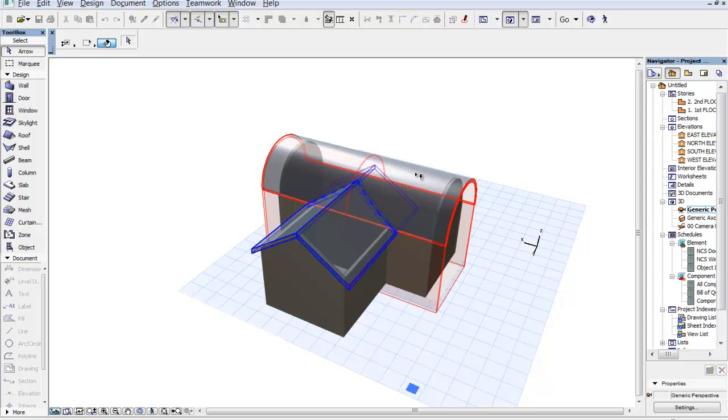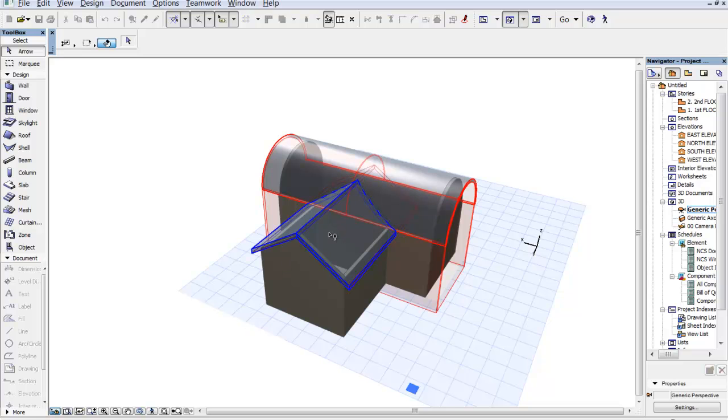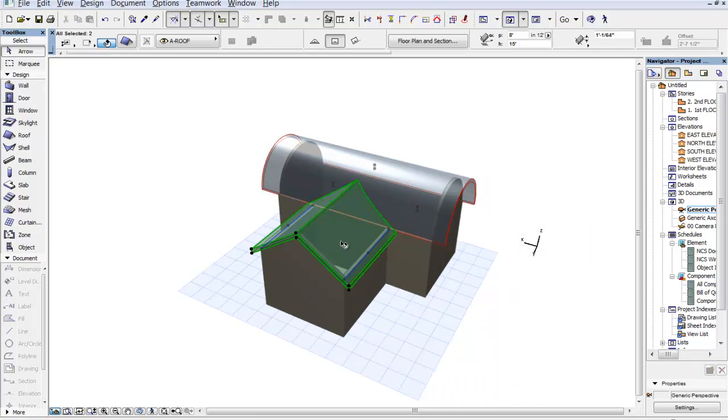And then it says click on, click to select the part to keep from the element. Well we want to keep that part. And there you go. So those are several new functions and features for editing and fixing the roofs.